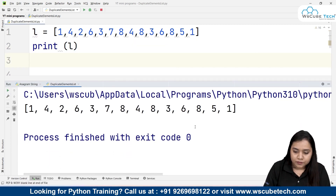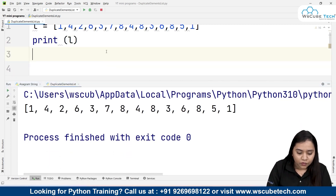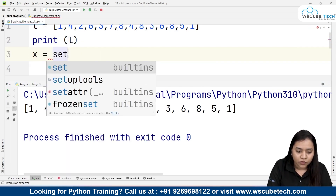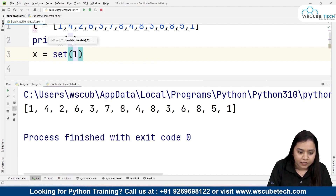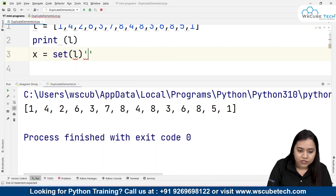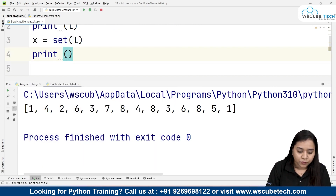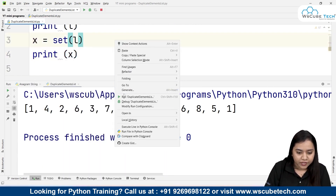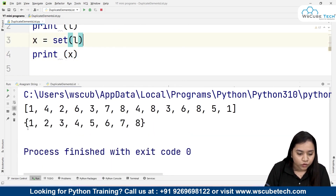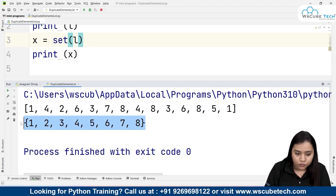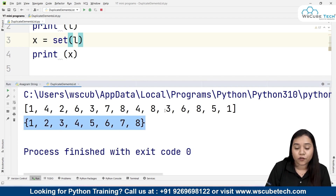First, let's print the list by writing print(l) and run it to get the output. Now I will create a variable x, and inside x I will write list(set(l)) — first converting it into a set. Let's print x. As soon as I run it, I get the output: 1, 2, 3, 4, 5, 6, 7, and 8. That means we have removed the duplicate elements and obtained all the unique values.